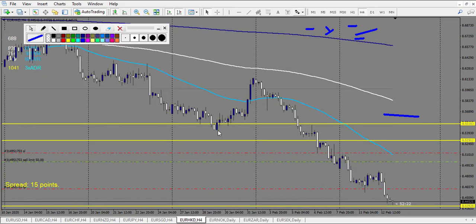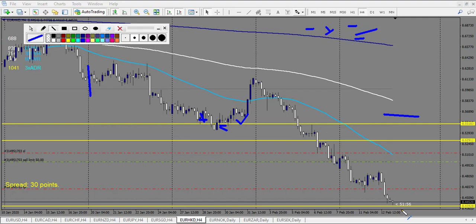EUR/HKD starting on the 20th of January: first level touch — pin bar retracement entry didn't trigger on the next candle, so no entry. I'll count one loss to be fair. After, a railroad track triggers — a winning trade. One loss, one win. We have a trade running right now but it's not ready to take yet.